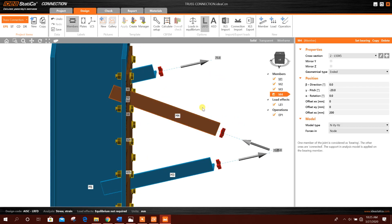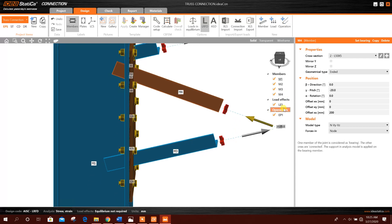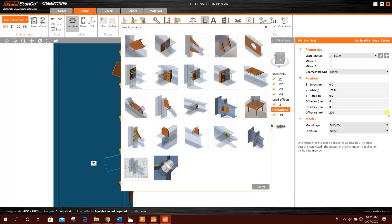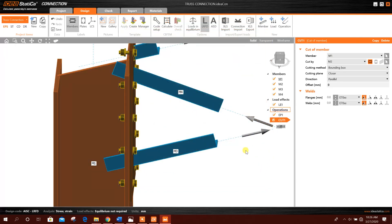Now we will go for another operation. New operation, member cut, this one.